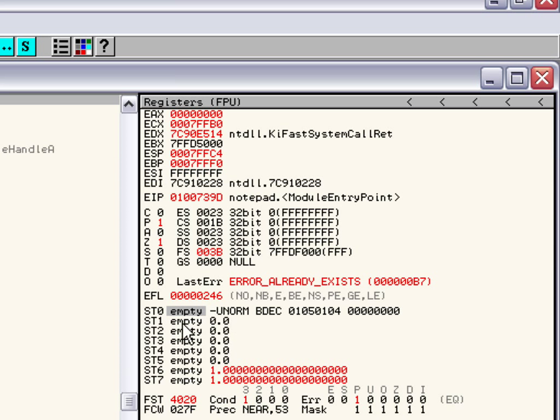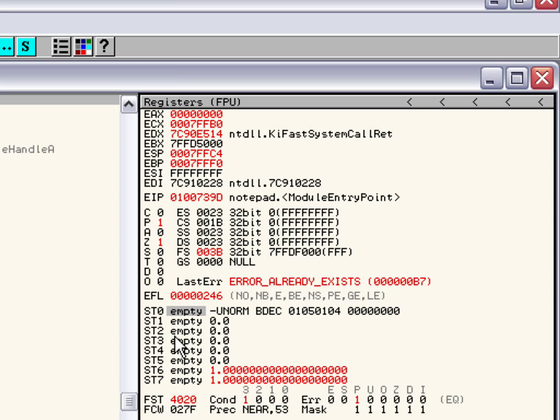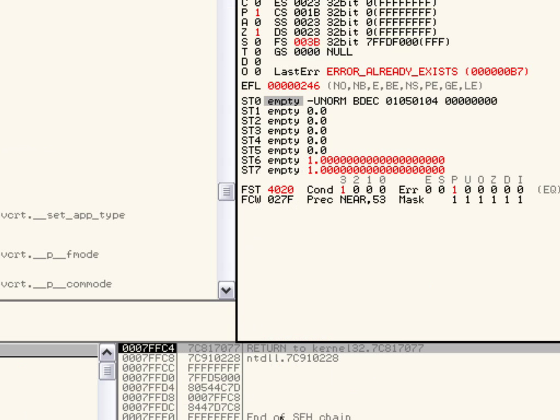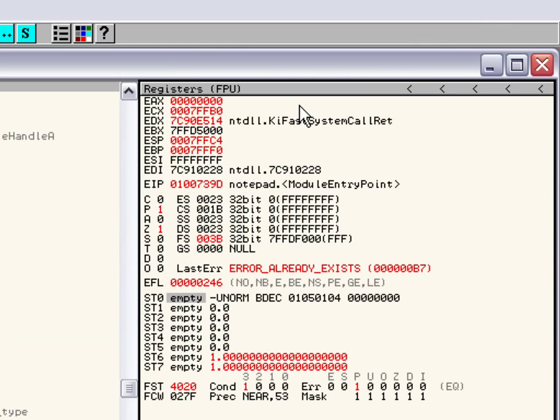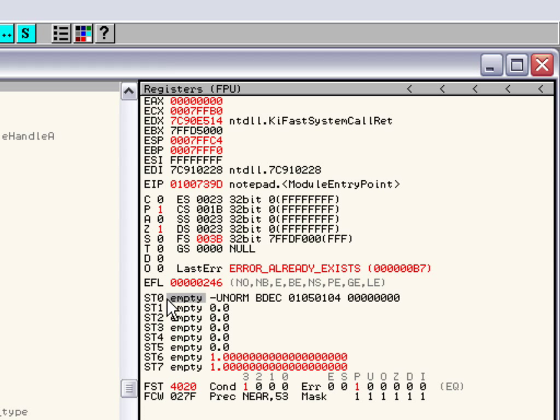So the ST0, the ST7 are your floating point unit arithmetic or data registers. Each one of them is 80 bits long. And this operates like a stack. The same type theory as the stack down here for those of you that know the program stack. The floating point arithmetic units operate the same way.